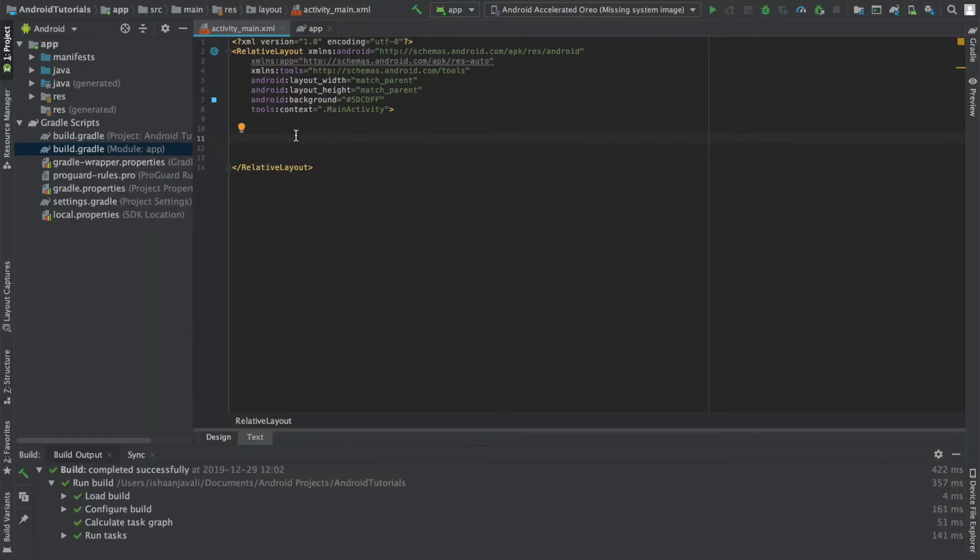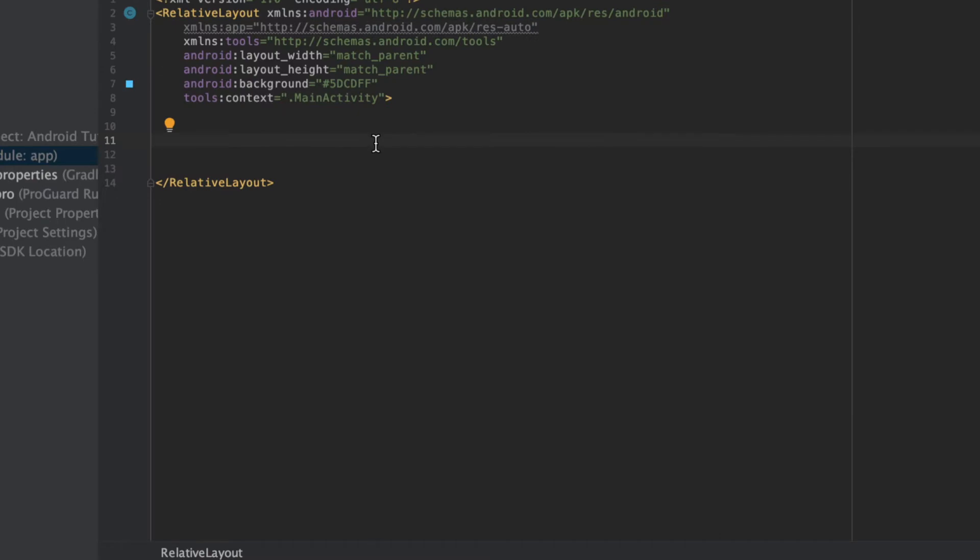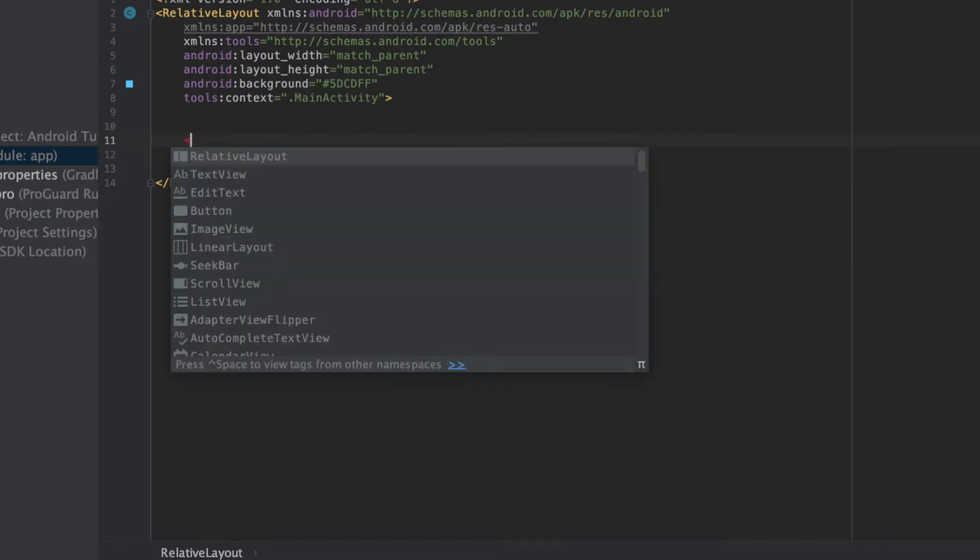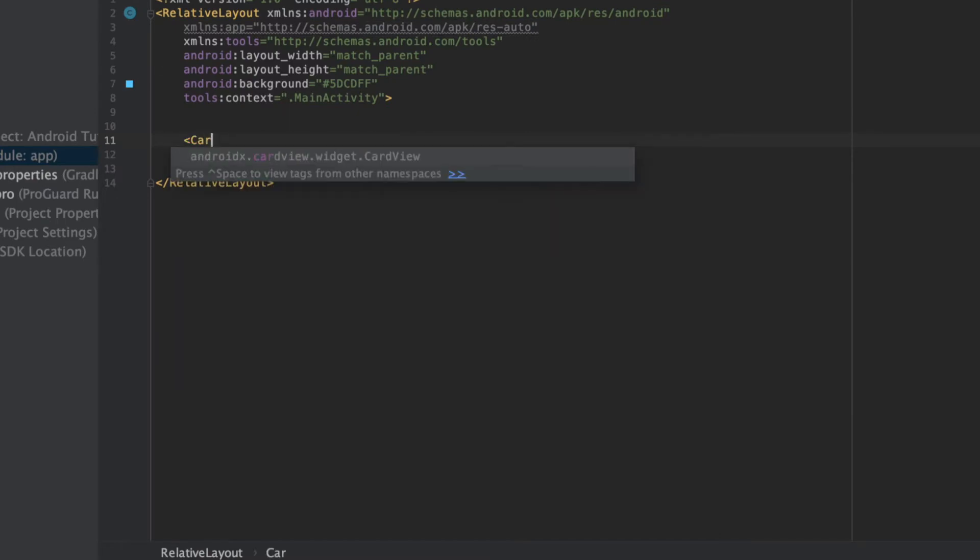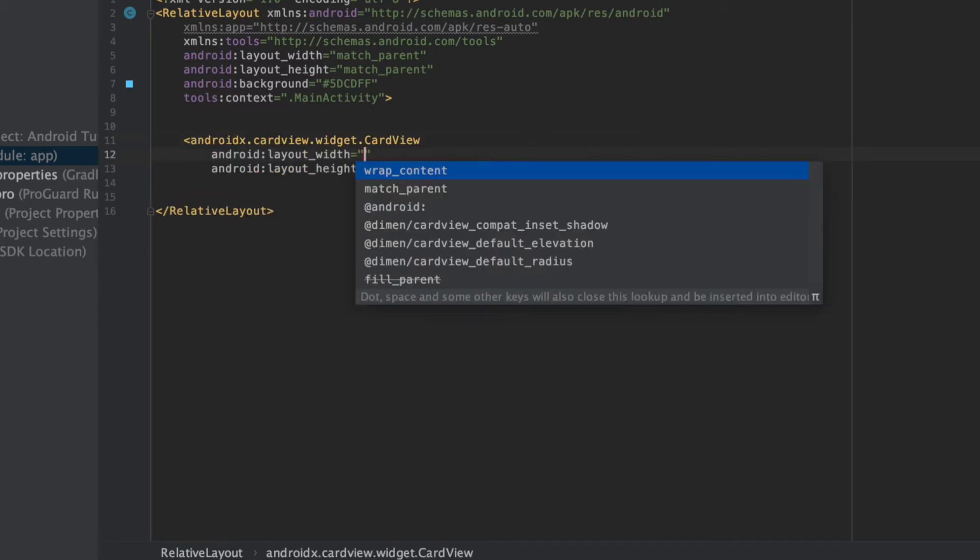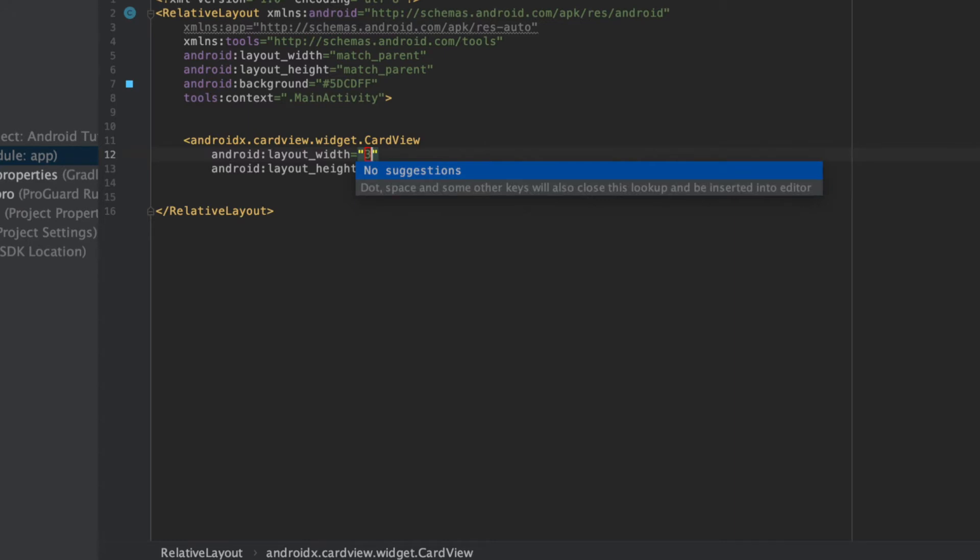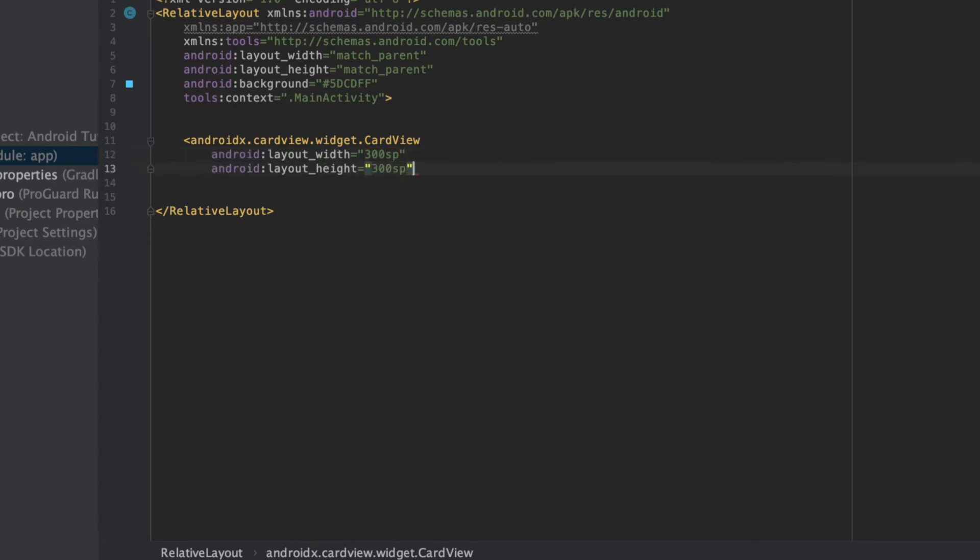Now I'm going to go ahead and create my card view element, and I'm going to do that by typing card view. It should show androidx.cardview.widget.cardview now that we've added a dependency, and this will be different based on which dependency you added. Here you can see I'm going to specify the width and height, and I'm going to set that to maybe 300SP, and again here, 300SP, and this is a basic card view.